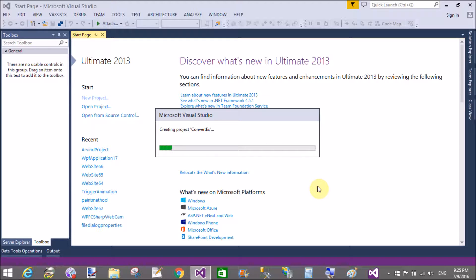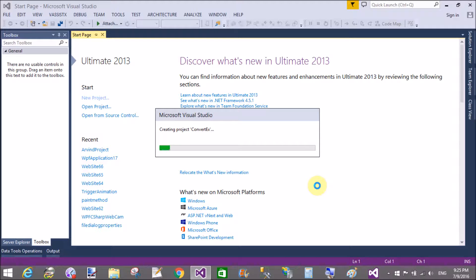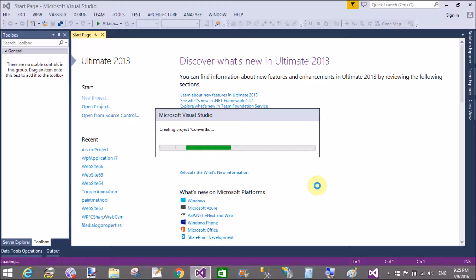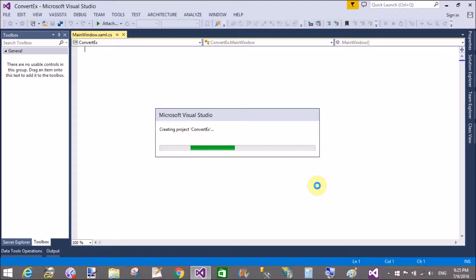So create a new WPF project using Visual Studio 2013. That's the simple XAML code, the default XAML code. Remove the grid and add a new stack panel.